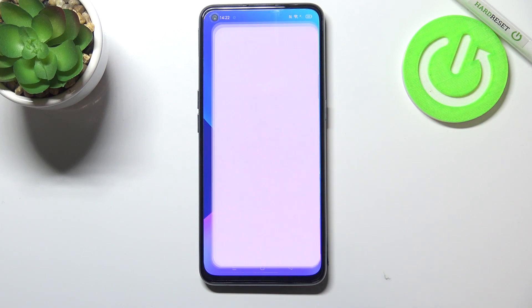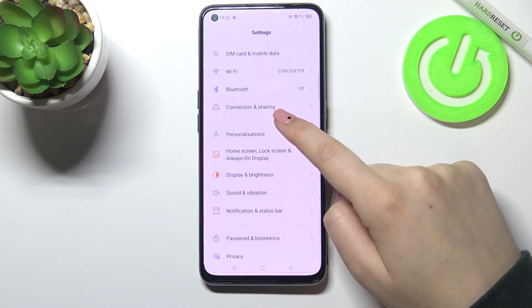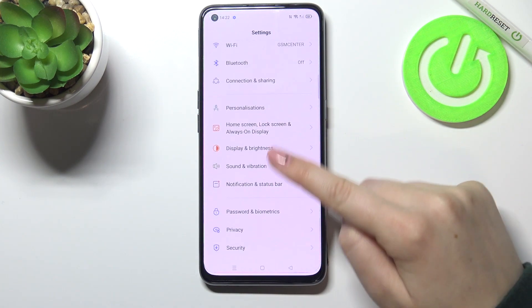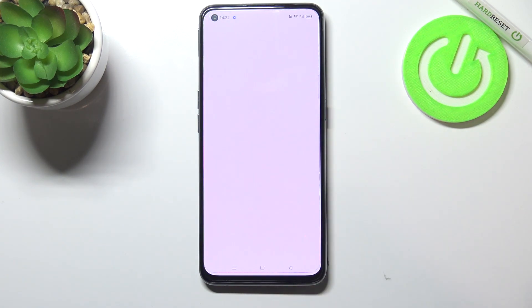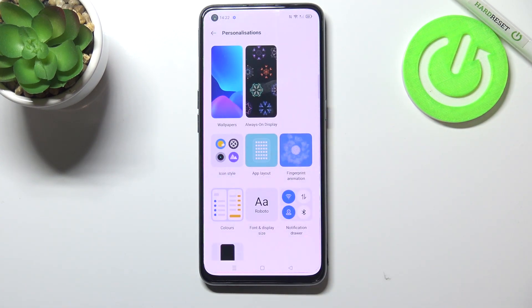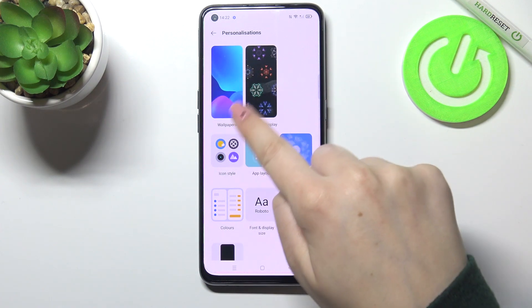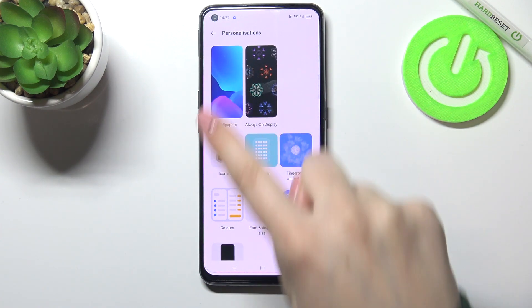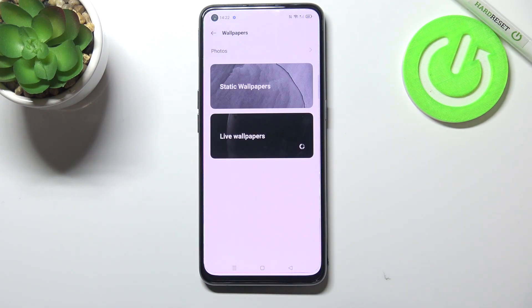First of all we have to enter the settings and now let's go to the personalizations. As you can see here we've got the wallpaper section, so simply tap on it and we've got three different albums from which we can choose the wallpaper from.